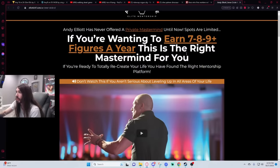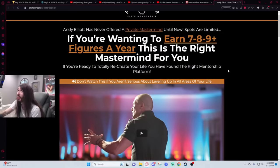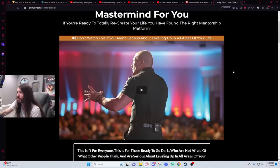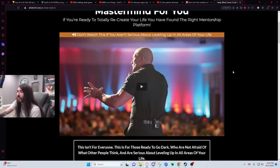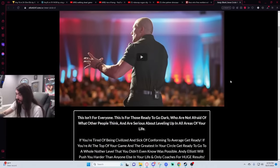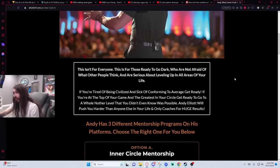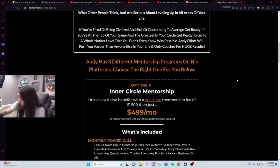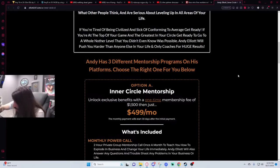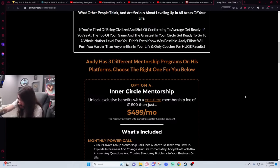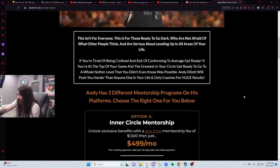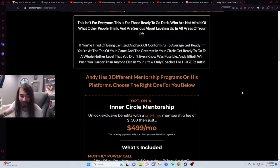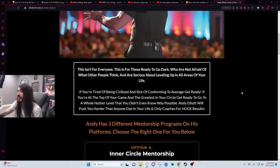If you're wanting to earn seven, eight, nine plus figures a year, this is the right mastermind for you. Don't watch this if you aren't serious about leveling up in all areas of your life. Okay, this isn't for me then. I can't handle that kind of power. Four hundred and ninety nine dollars a month and a one-time membership fee of fifteen hundred dollars? Jeepers creepers! And I already know people paid for this. That's what's so sad. That is tragic.